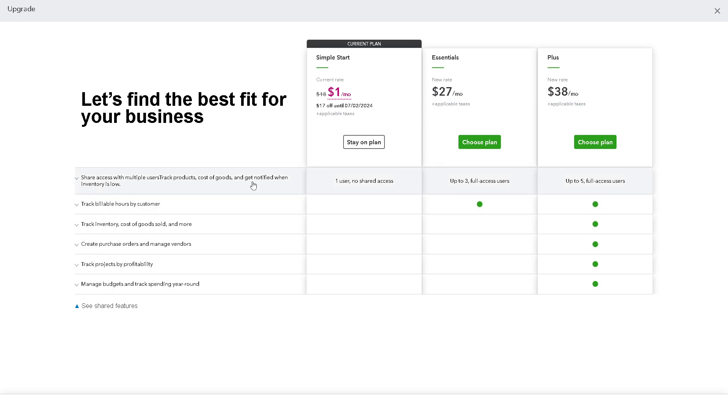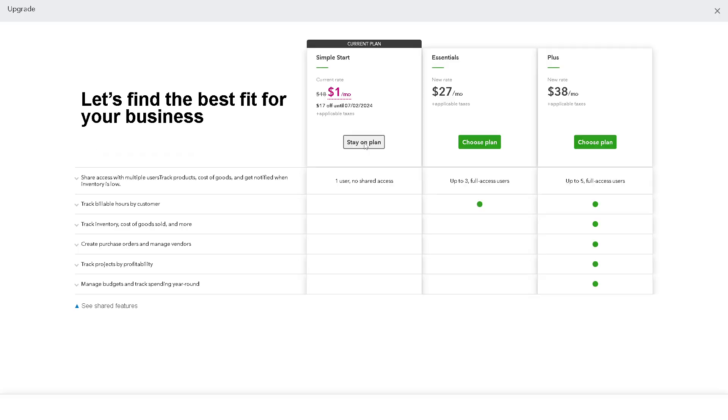You need to go to another subscription plan for essentials so you can have full access users, two or three collaborators within the project. If you're working with five members in the team or for a client you might want to choose the plus plan, but we are going to stay in our plan here.